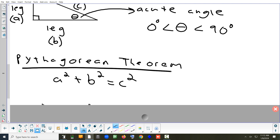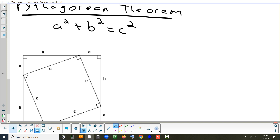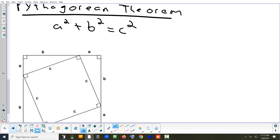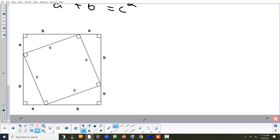Why does leg squared plus leg squared equal hypotenuse squared? We're going to find out why. Here's a picture with a square inside a larger square.